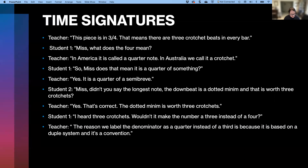Teacher: 'Yes, that's correct. The dotted minim is worth three crotchets.' Student 1: 'I heard three crotchets. Wouldn't it make the number a three instead of a four?' Teacher: 'The reason we label the denominator as a quarter instead of a third is because it's based on a duple system and it's a convention.' This is a hypothetical conversation based on numerous discussions I've had with students over the years. On my LinkedIn profile you can read more about student exchanges I've had. However, thankfully I no longer reply to my students in this way.